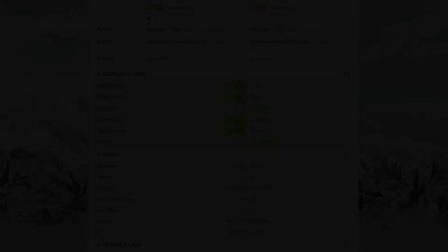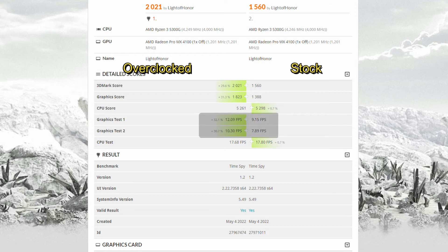Starting off with the WX4100, we can see a 30% uplift in TimeSpy, which is pretty impressive considering we only overclocked by nine percent or so. Most of these gains are actually coming from the unlocked power limits.